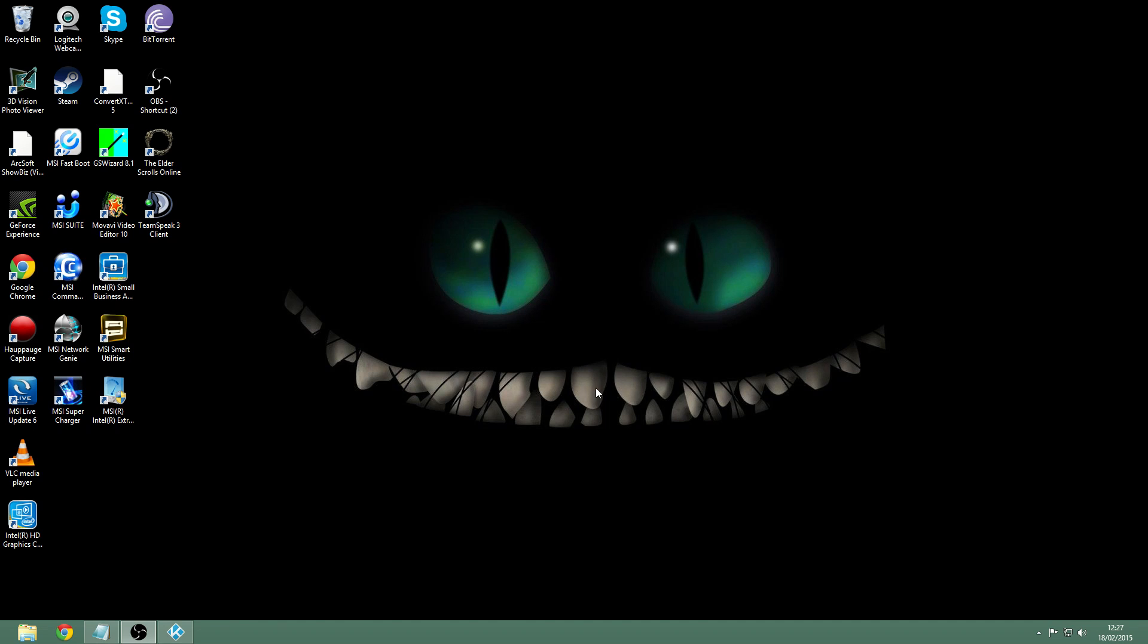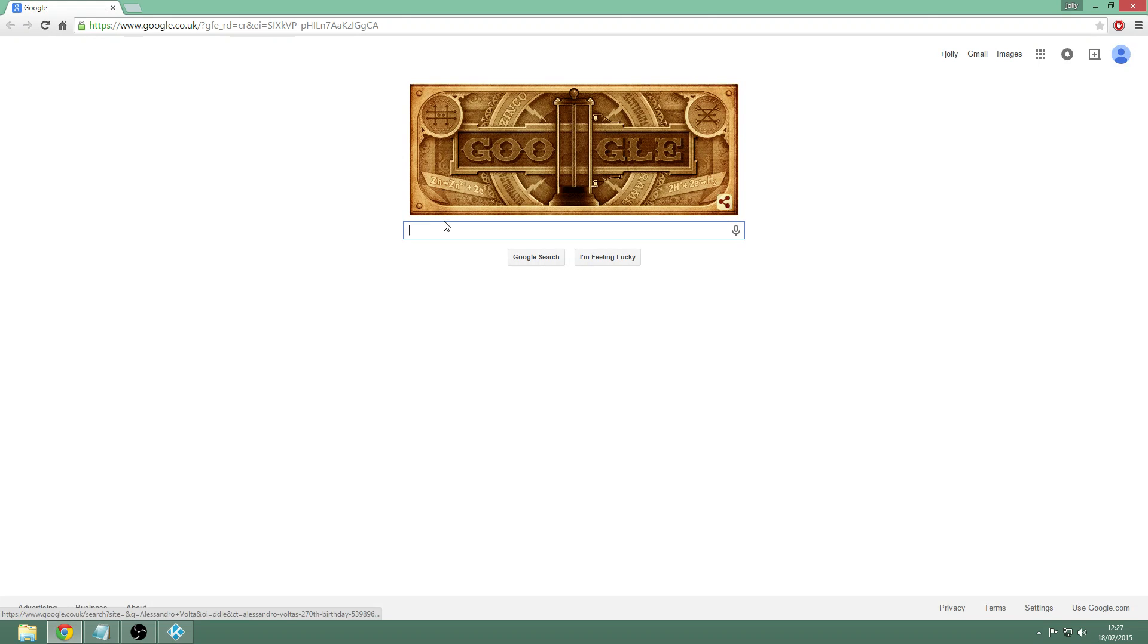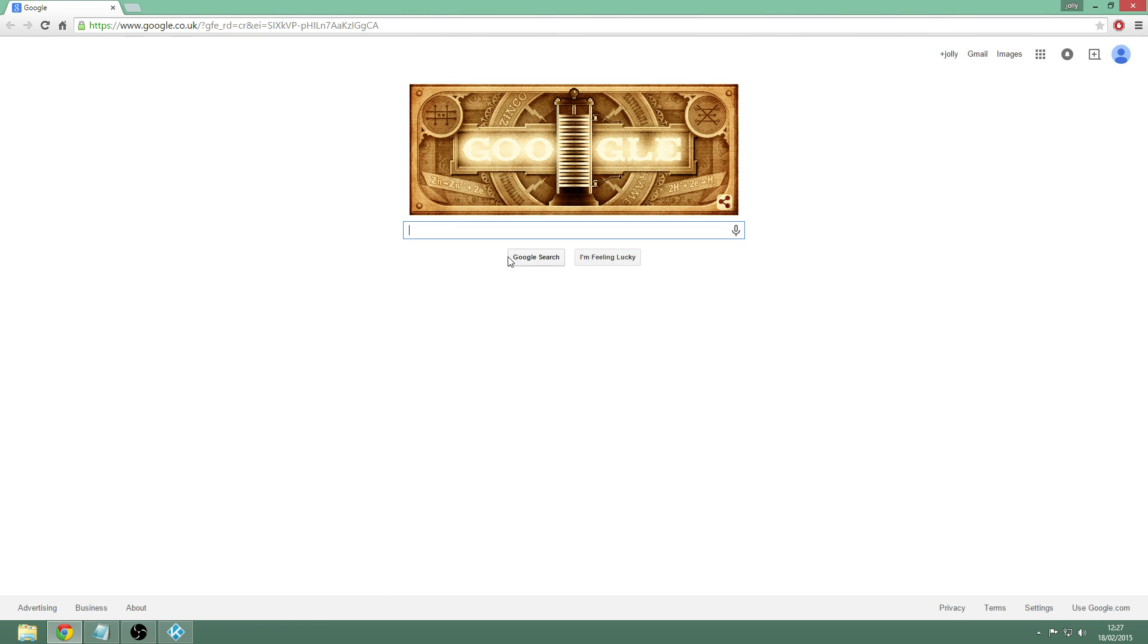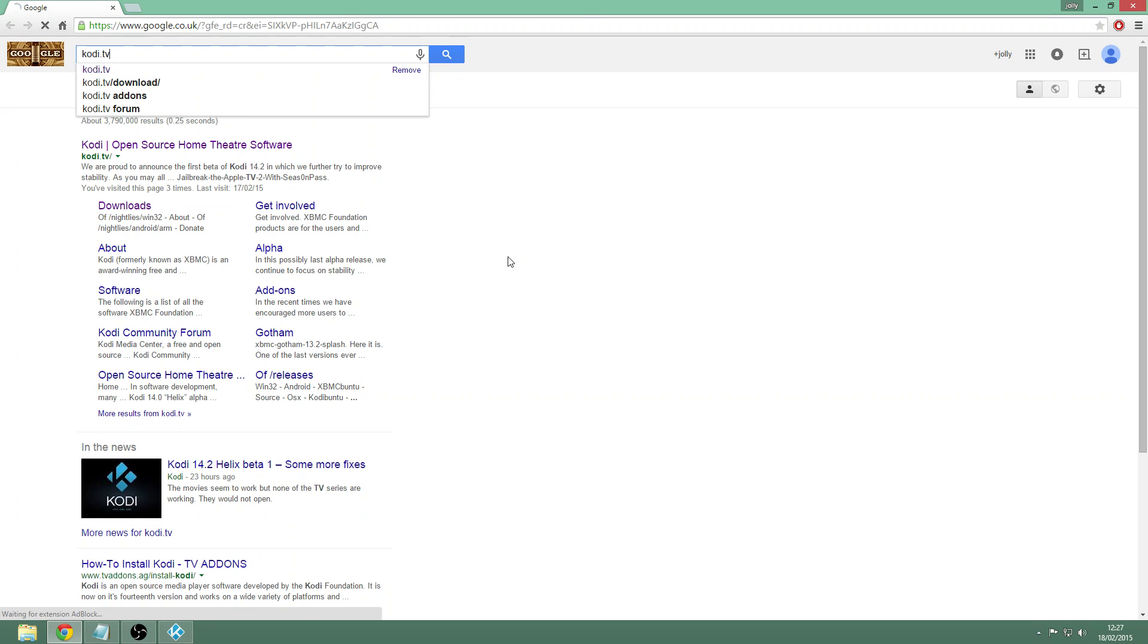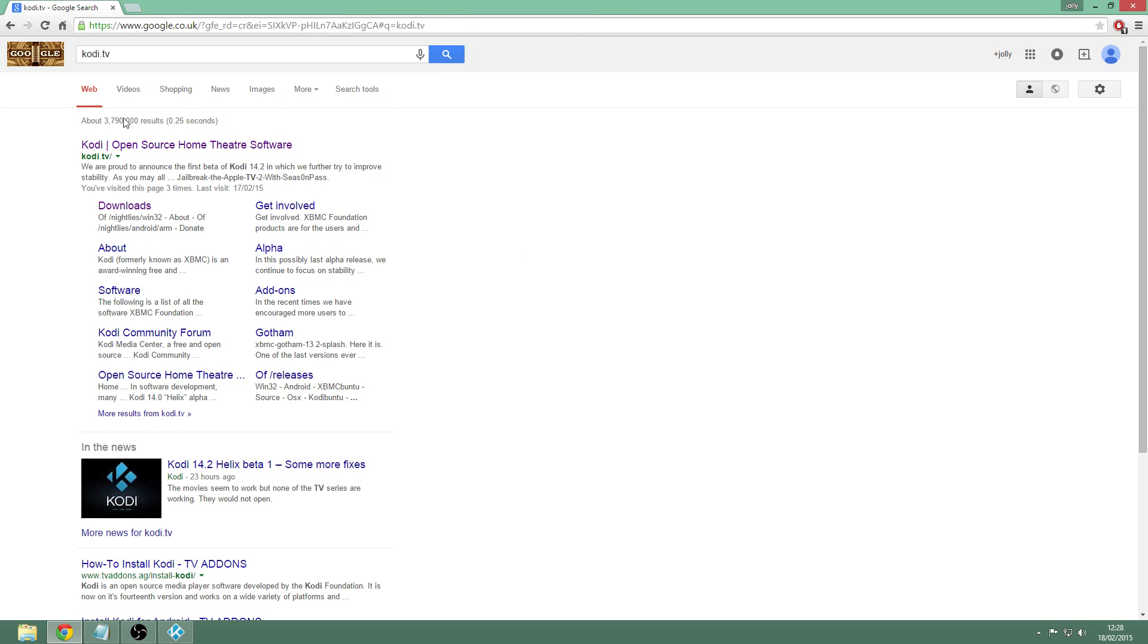So we'll get right to it. You want to open up your web browser, whatever you use, Google Chrome, Firefox, and just go to your search engine. You want to type in Kodi.tv and it should be the top link on the search.